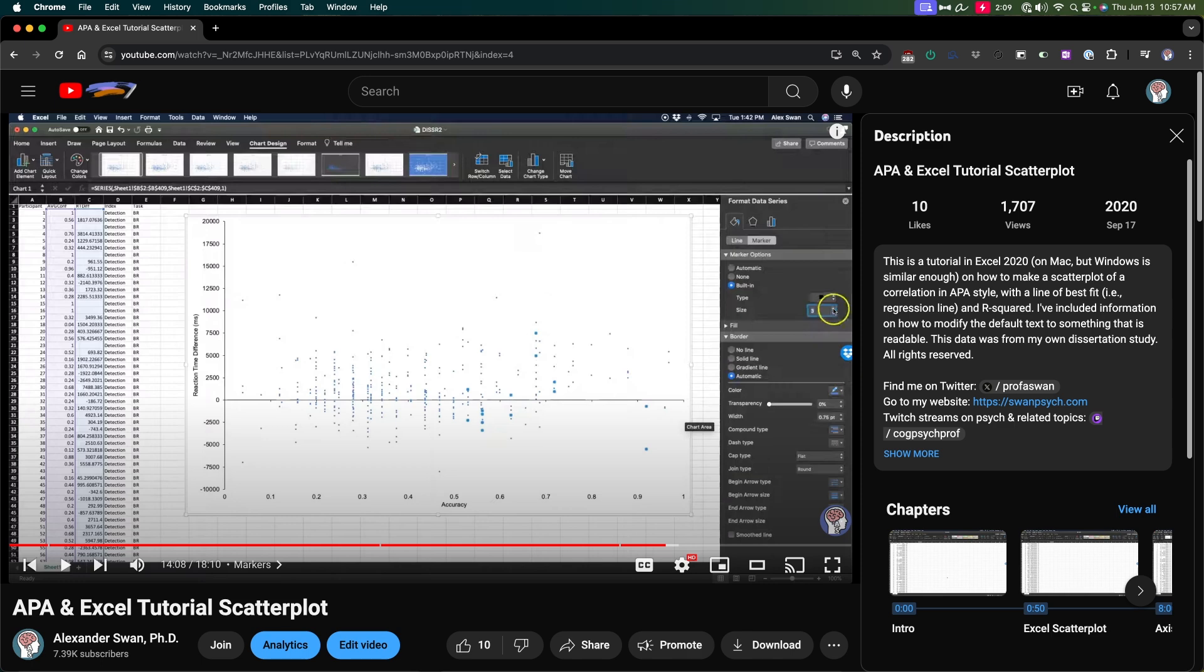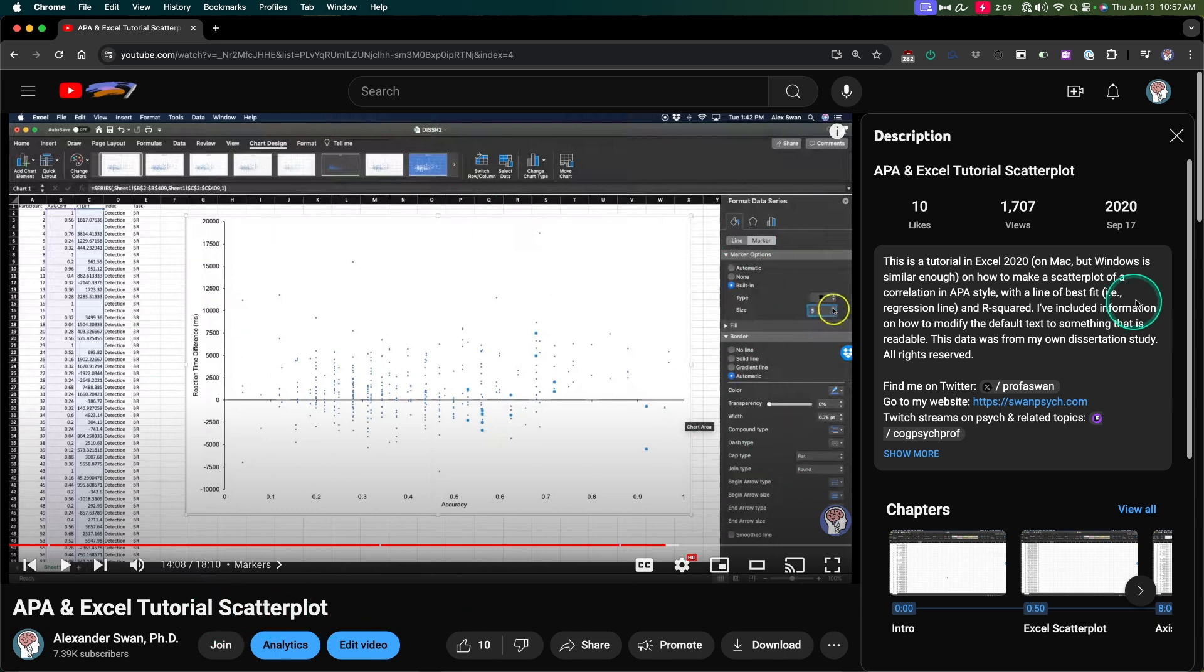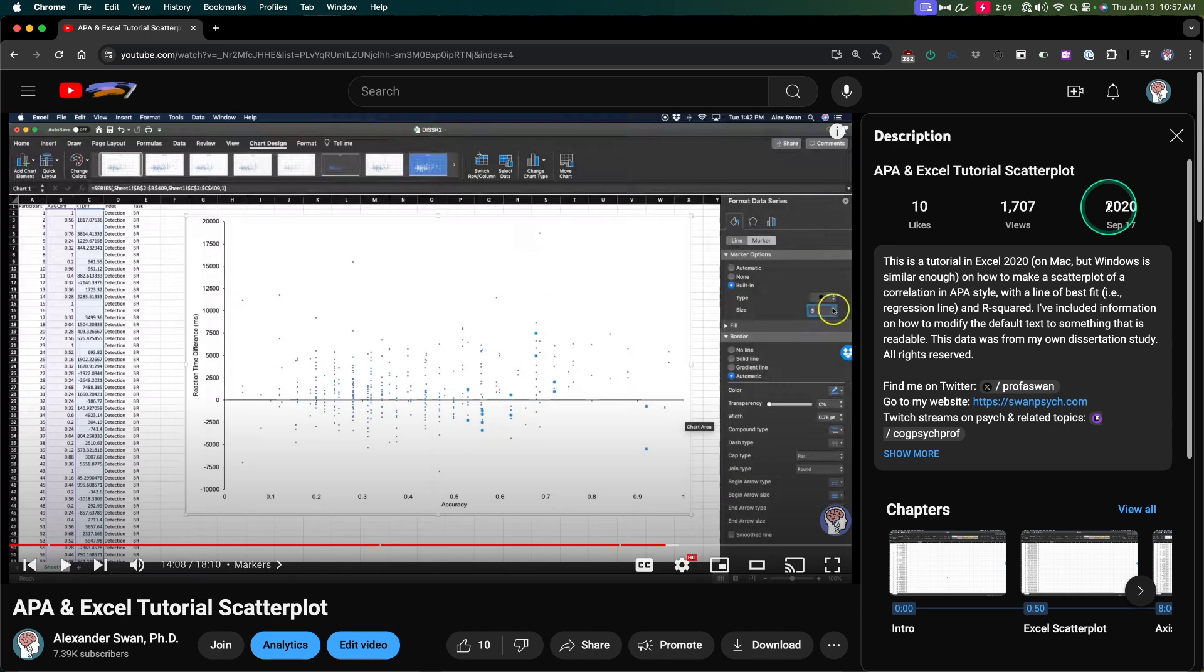Hey everybody, and welcome to another APA tutorial video. In this one, I am going to be updating the APA Excel tutorial scatterplot. We're not going to be using this ridiculous scatterplot that I made in 2020. I'm updating it. This is with Excel 2020, but we're going to be using Microsoft Office 365 Excel, which is constantly updated. It's very similar to the Windows version on the Microsoft Office 365 platform, the subscription service.